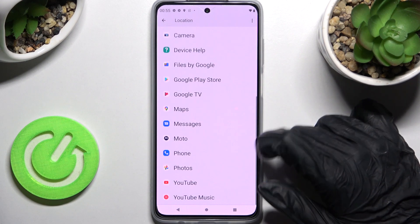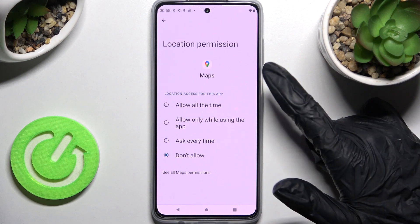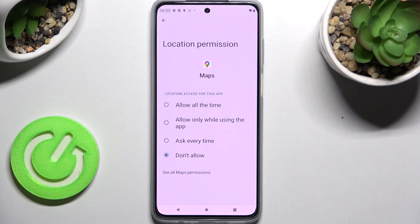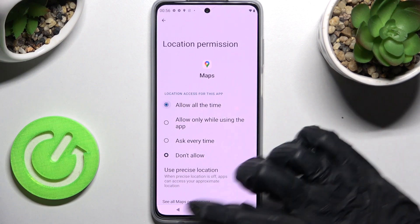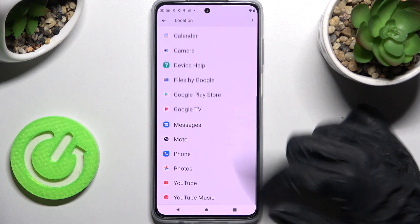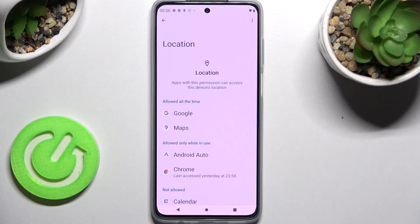Then pick one of your apps, like Maps, and tap on one of the options: Allow all the time, Allow only while using the app, Ask every time, or Don't allow. I'll go with Allow all the time, so when I go back, as you can see, Maps just gained access to this device's location.